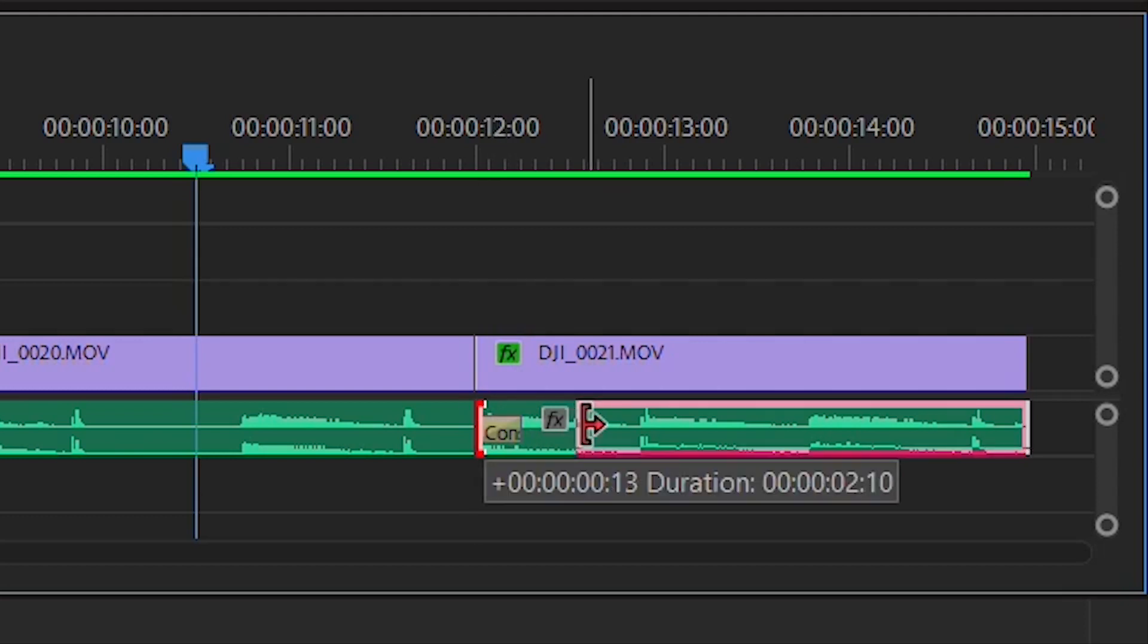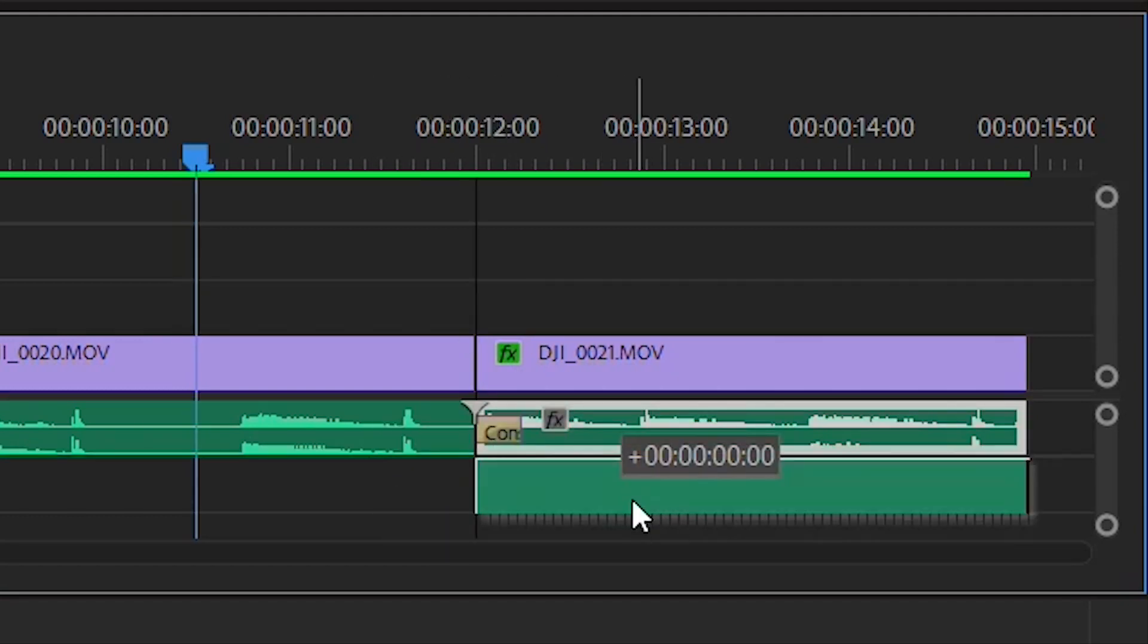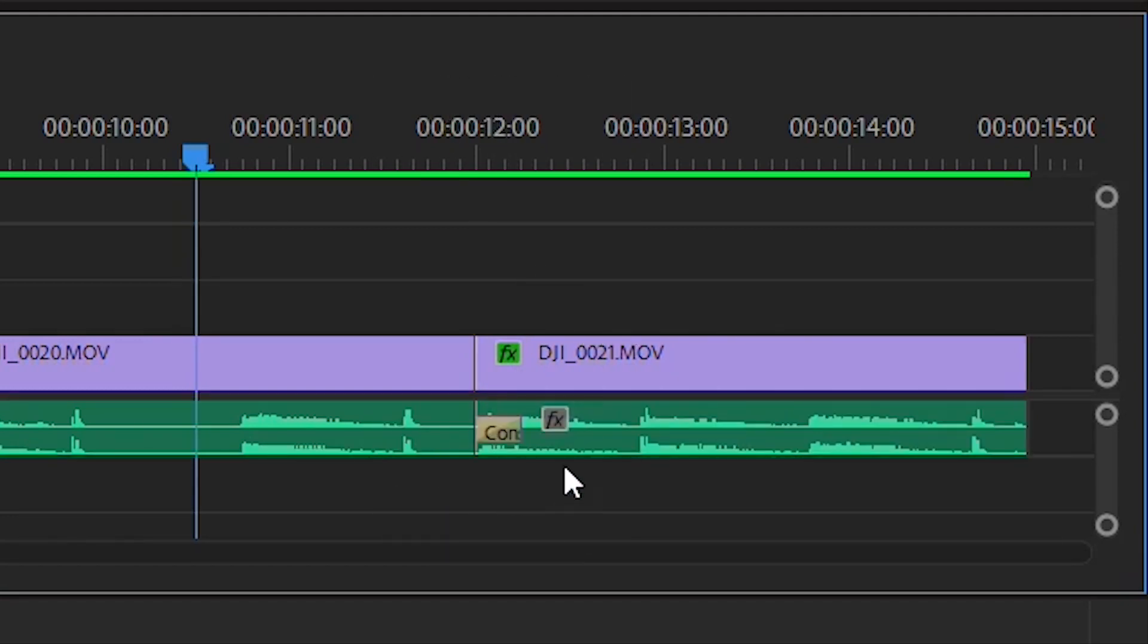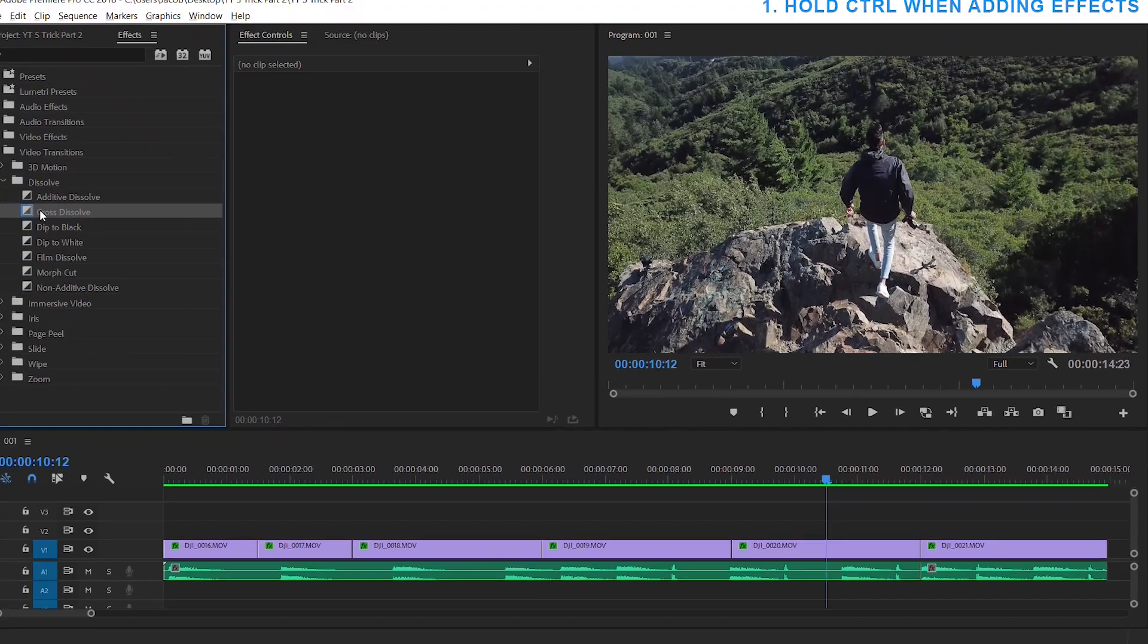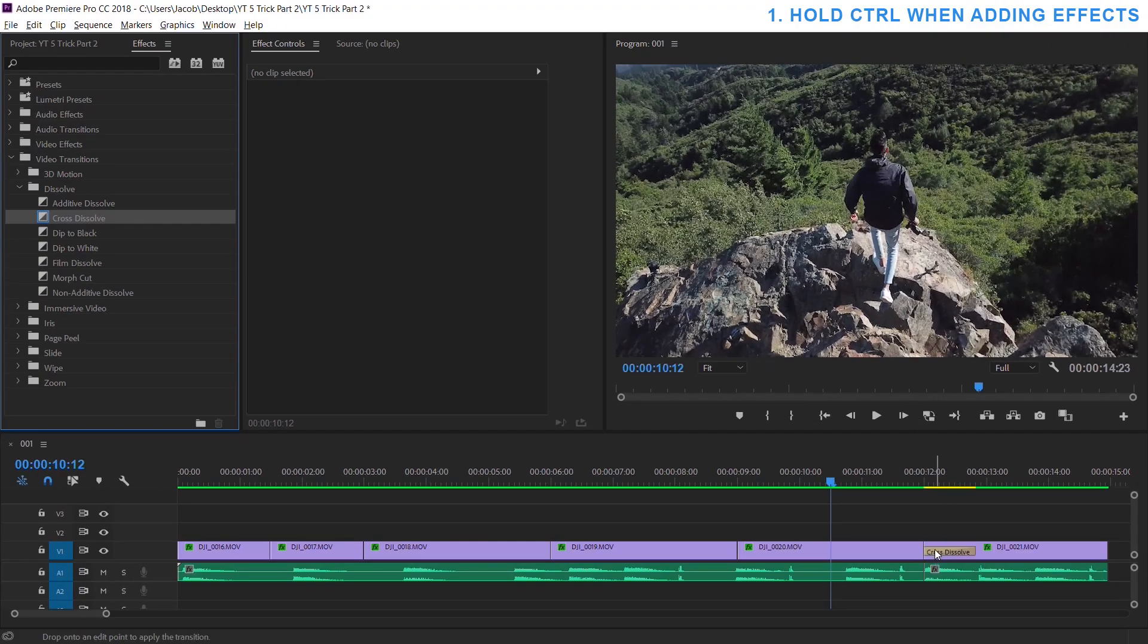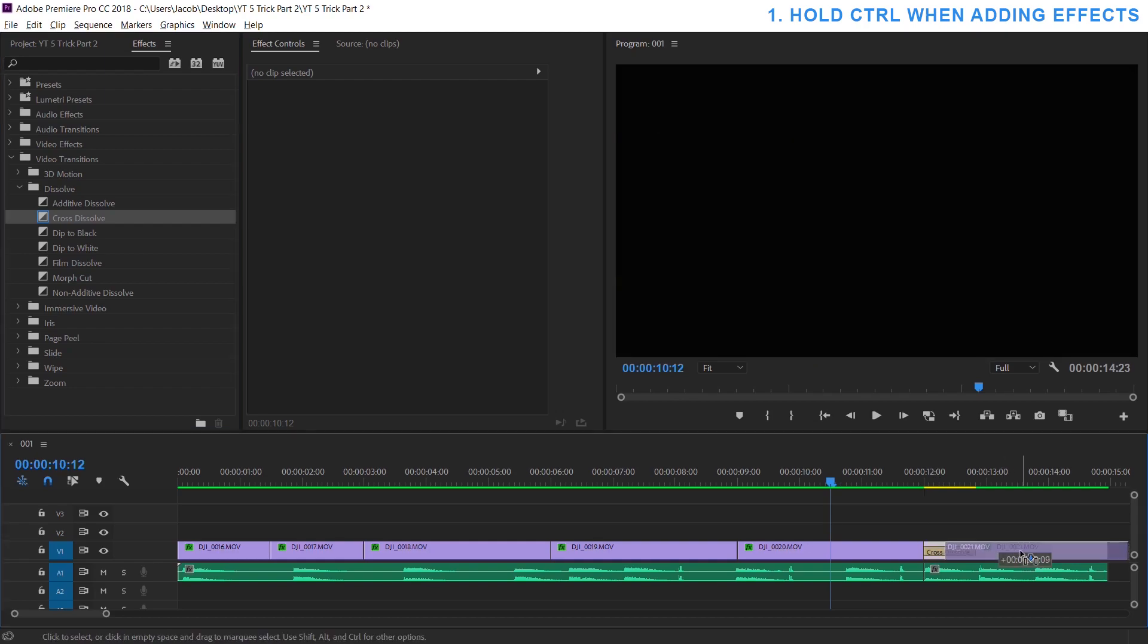you can now move it around like this, move around that, whatever you want. It only applied to that right side. This also works with any video transition like cross dissolve. Just hold down control and you're good to go.